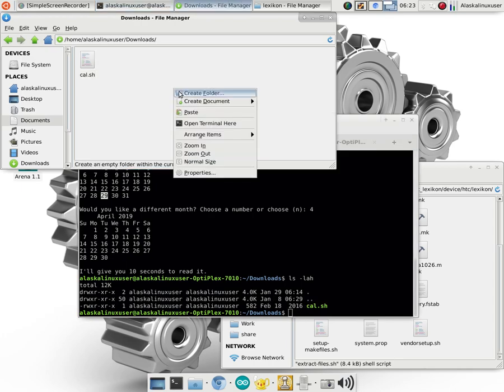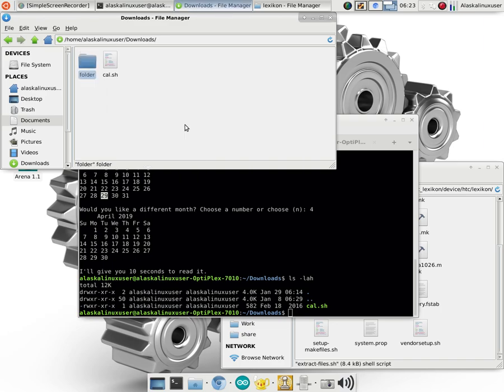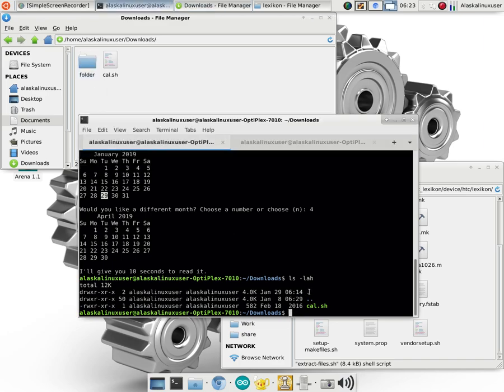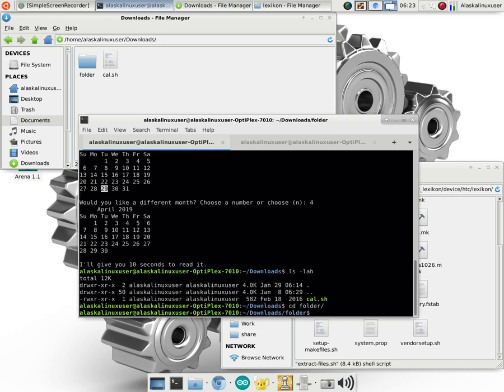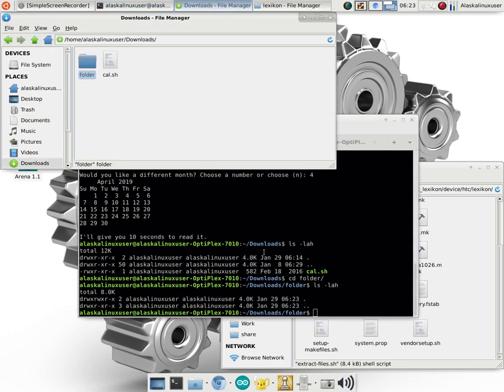So if I make a new folder, we'll just call it folder, and I change directory to get into that folder. And I say ls dash l a h. We see there's nothing in this folder. We can look at it. There's nothing there.